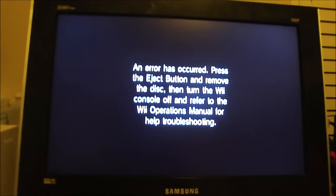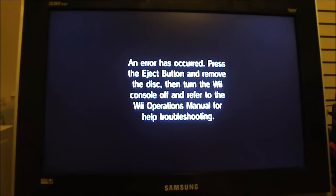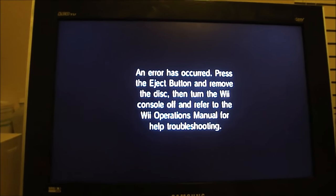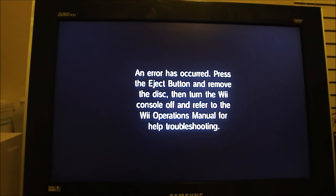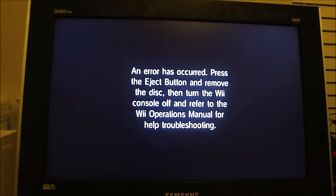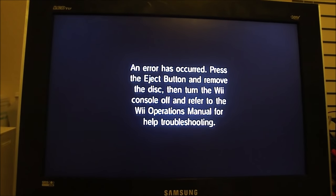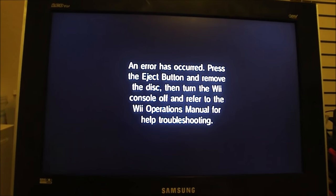So you could hear it sound like it's having a lot of issues with reading that disc there, and then it brought this message up saying to eject it.